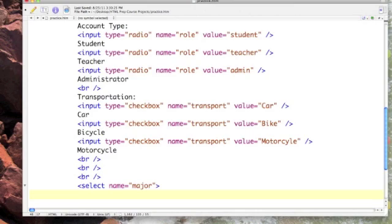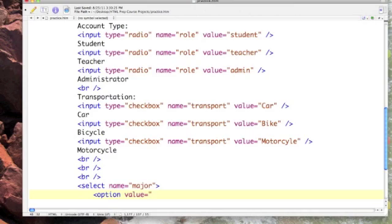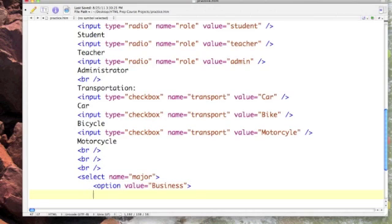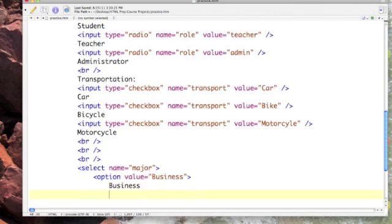Now what we need are some options, some choices to make. The element is option followed by the attribute value in which we specify what would be stored into major if this first option were taken. I'm going to store business. Now we need to display that choice to our user as normal text.